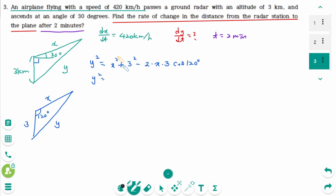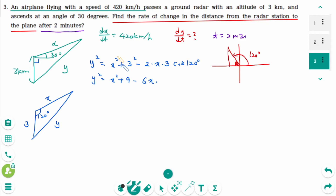Then Y squared equals X squared plus 9 minus 6X times cosine(120°). The reference angle for 120° is 60°, with ratio minus 1, √3, and 2, so cosine(120°) equals minus 1/2. Therefore Y squared equals X squared plus 9 plus 3X. Then differentiate implicitly with respect to t.